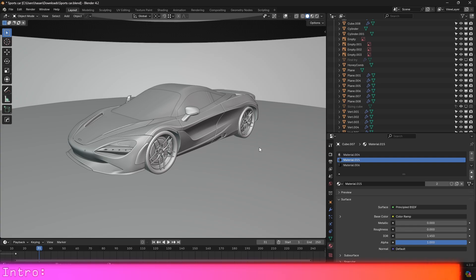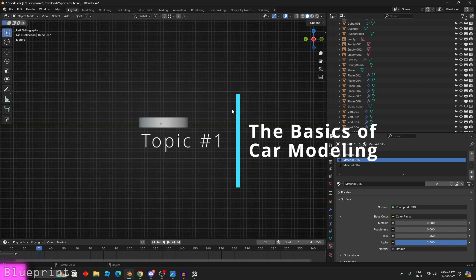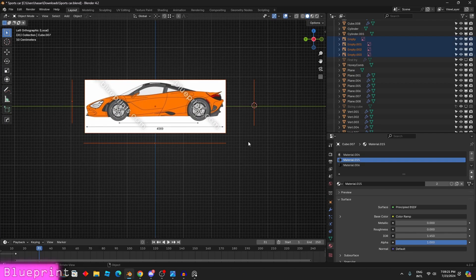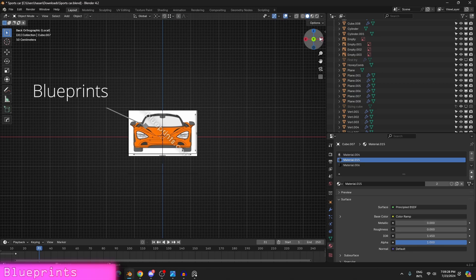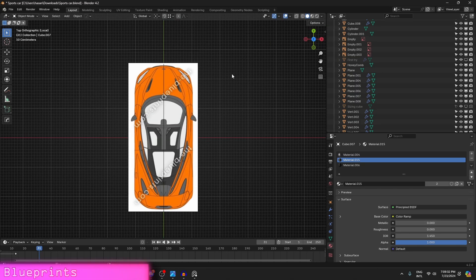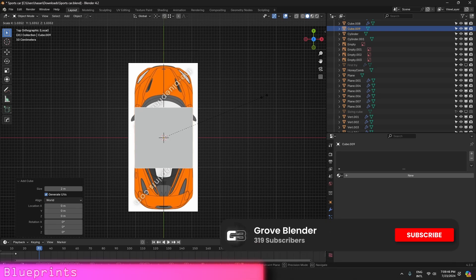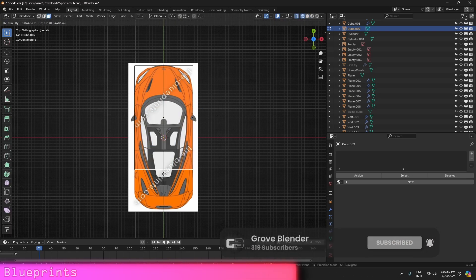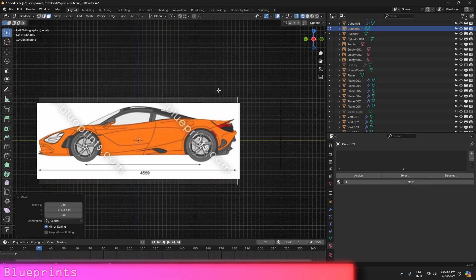The first thing I wanted to start with is the basics — the method I used to create the car. I used the blueprint modeling method where you basically take a blueprint and divide it into four parts: the front, side, back, and top. I place them evenly and accurately to each other. To do that, I added a simple cube, scaled it to one of the references like the top one, and matched all other references to the cube dimensions.